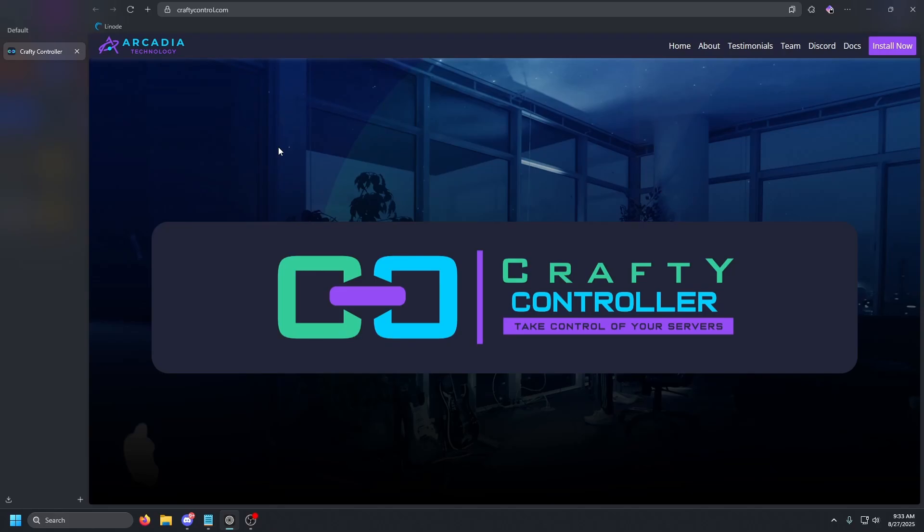Have you ever wanted to run your own Minecraft server but got overwhelmed by all the technical setup? What if I told you there's a way to manage your Minecraft servers through a clean, user-friendly web interface? Hey guys, what is up — it is Dos. Today I'm going to show you Crafty Controller, a tool that lets you create, manage,